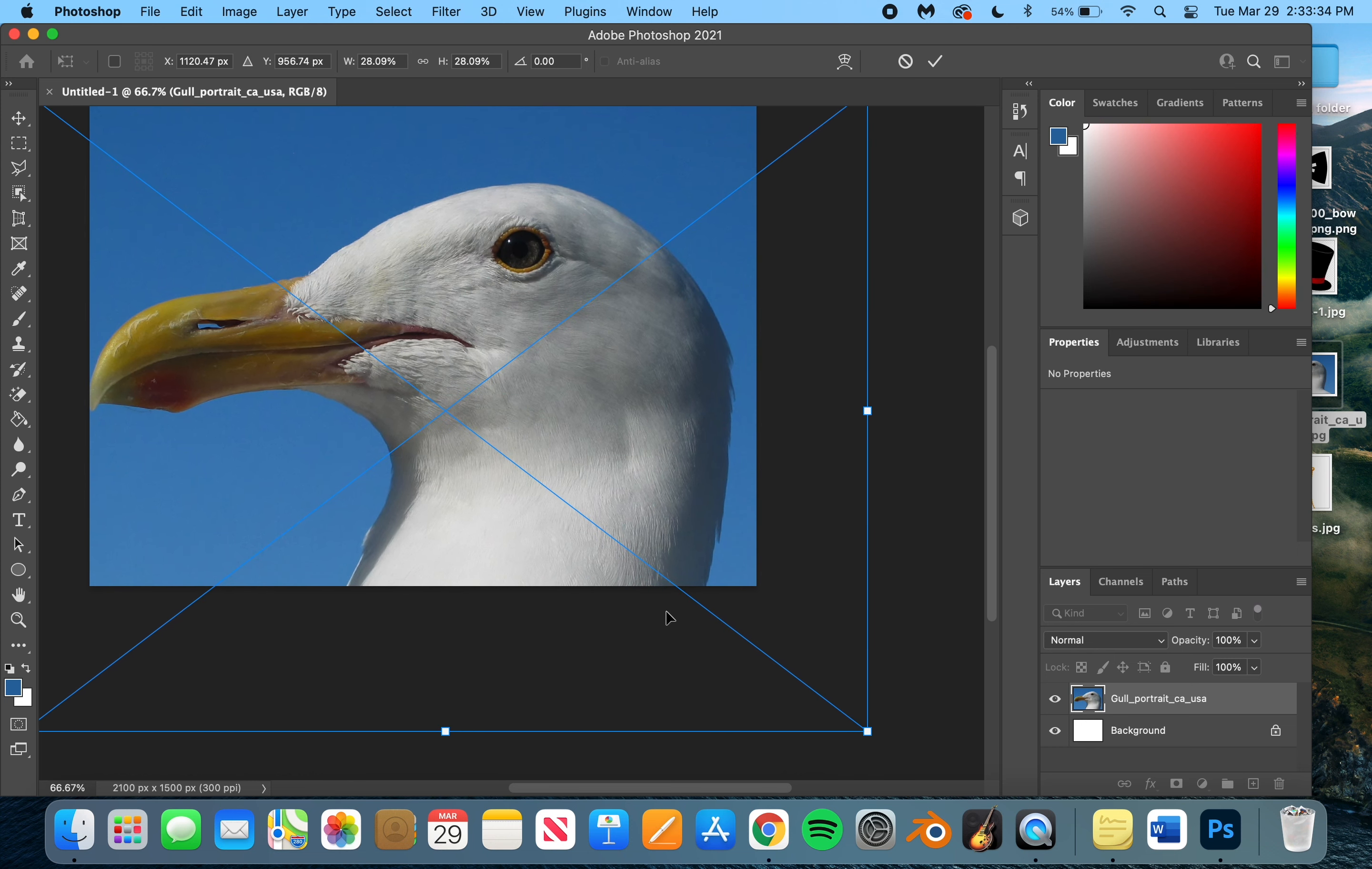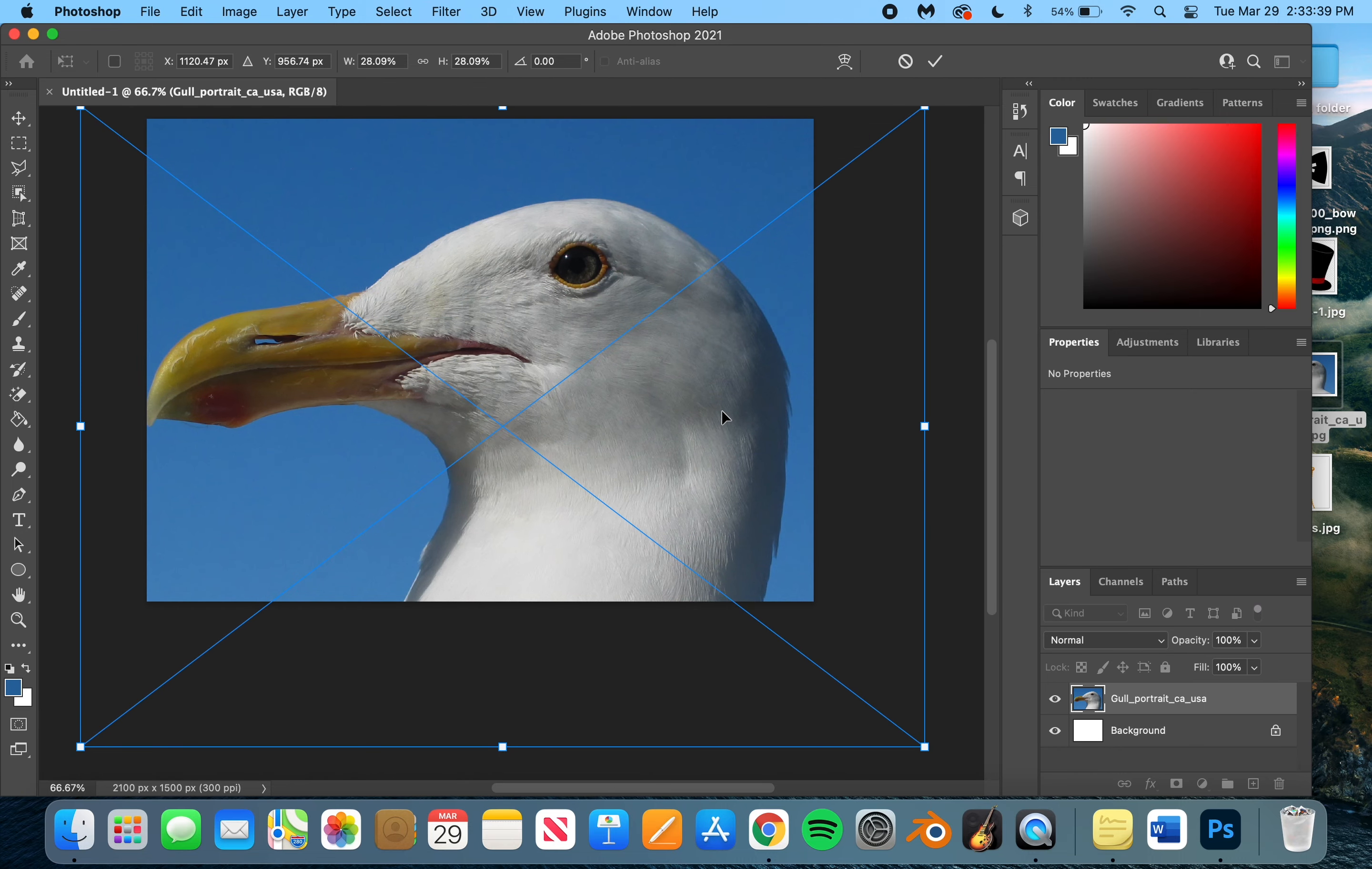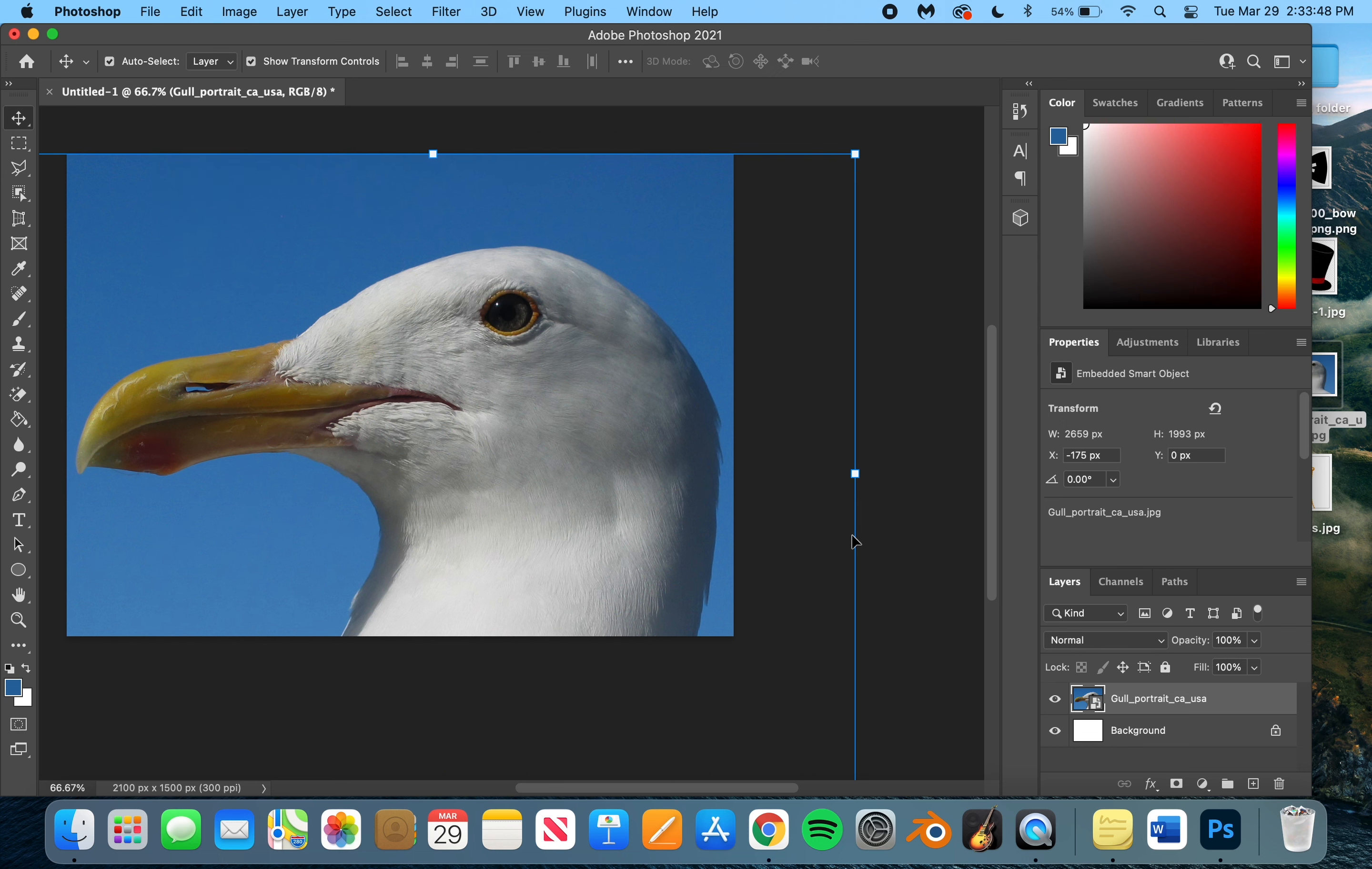What I'm doing to make sure that it doesn't get uneven or stretched, I'm holding shift when I am moving it. Now that I have the size that I want and where I think I want it,